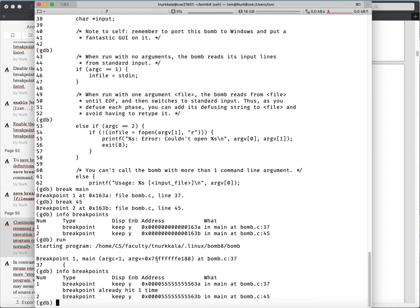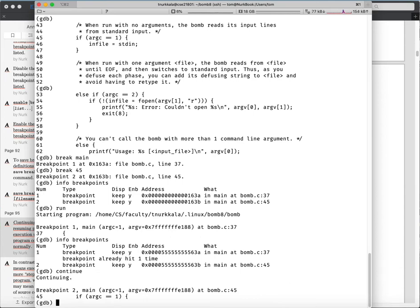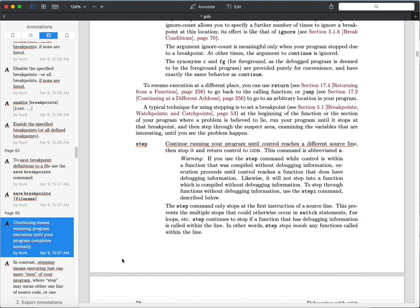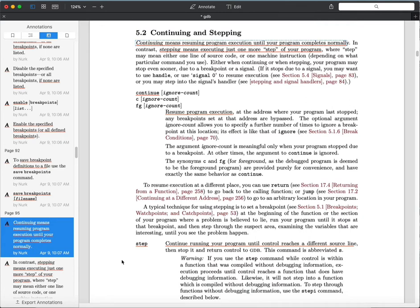What we're illustrating here is the continue command, which you can abbreviate as 'c'. That just says start running normally. If I didn't have any other breakpoints in place, it would execute the rest of the program - which would cause the bomb to blow up. But in this case, it's going to execute until it hits the next breakpoint, which is breakpoint number two at bomb.c line 45. So the continue command just lets your program go, and if there happen to be breakpoints coming up it will encounter those as part of normal execution.